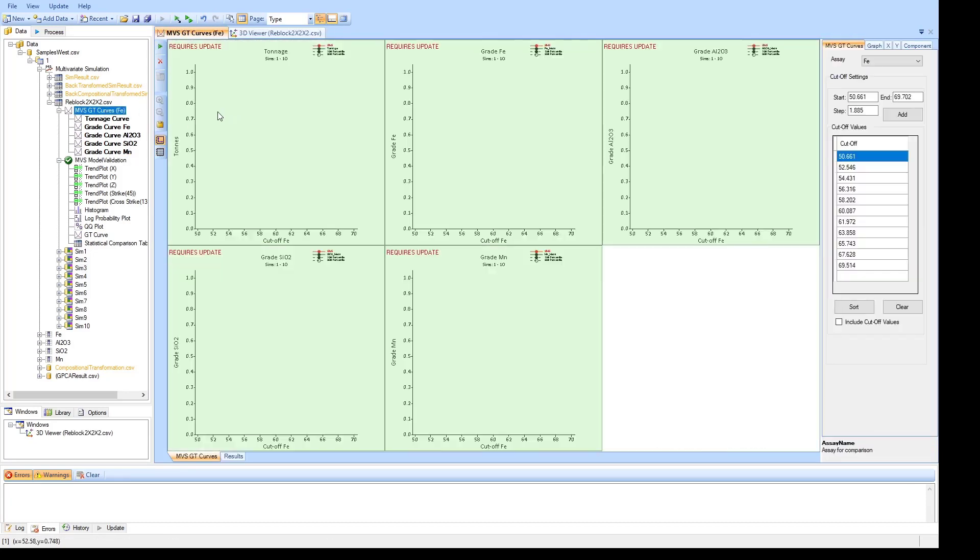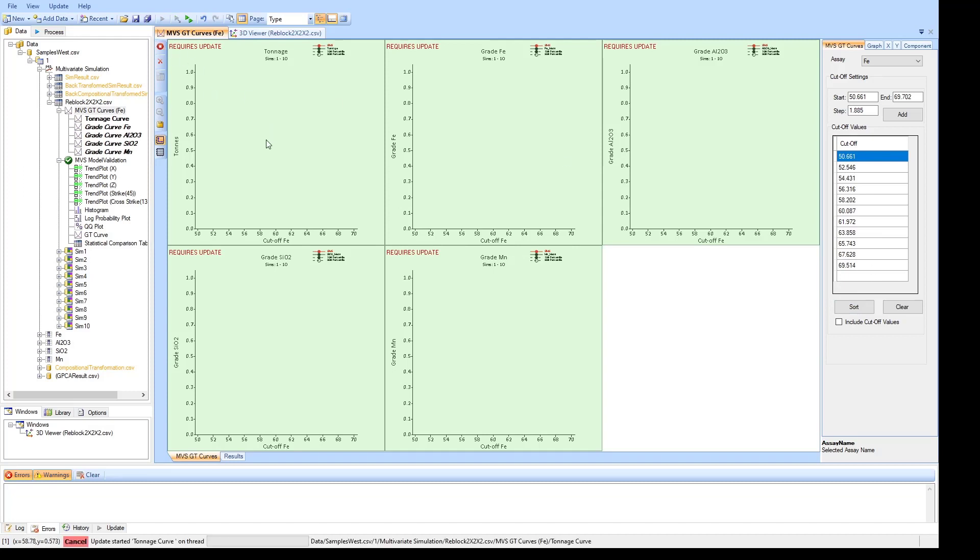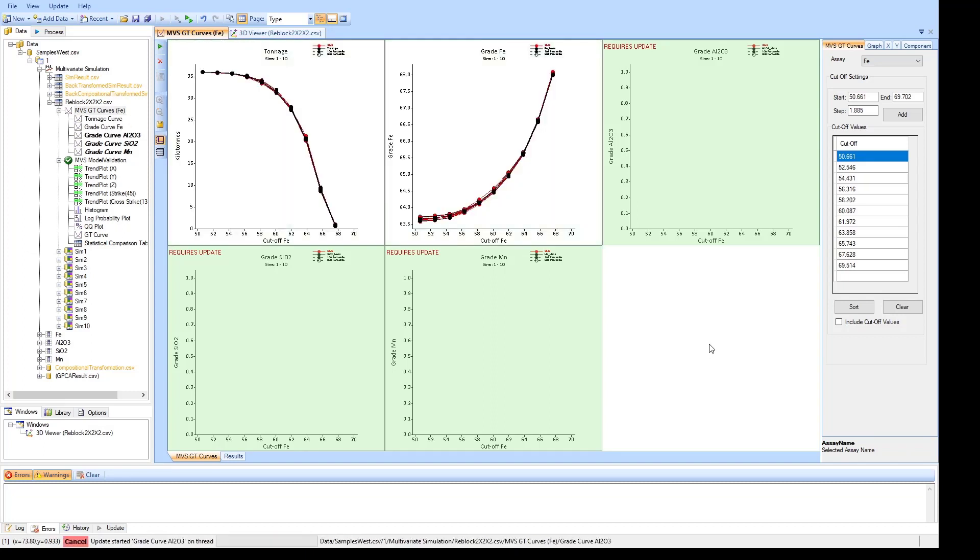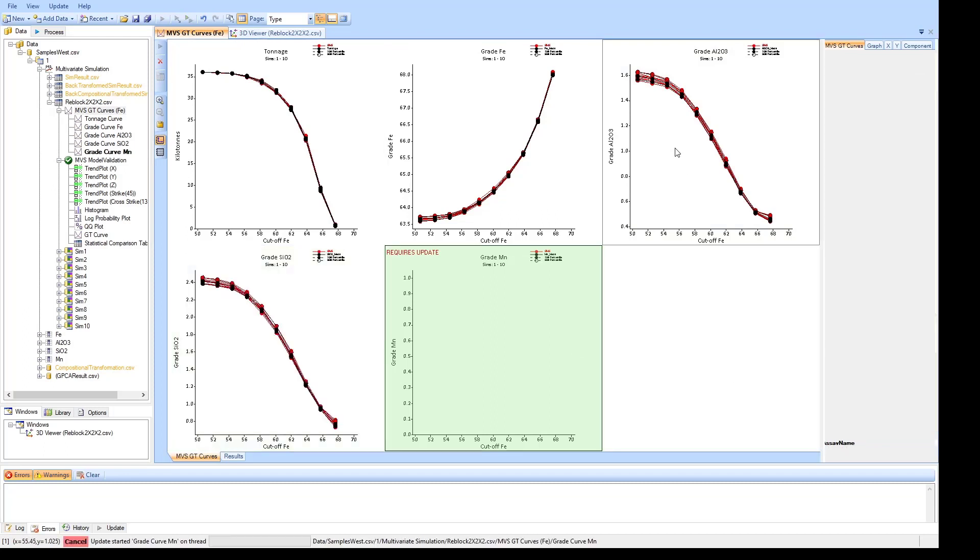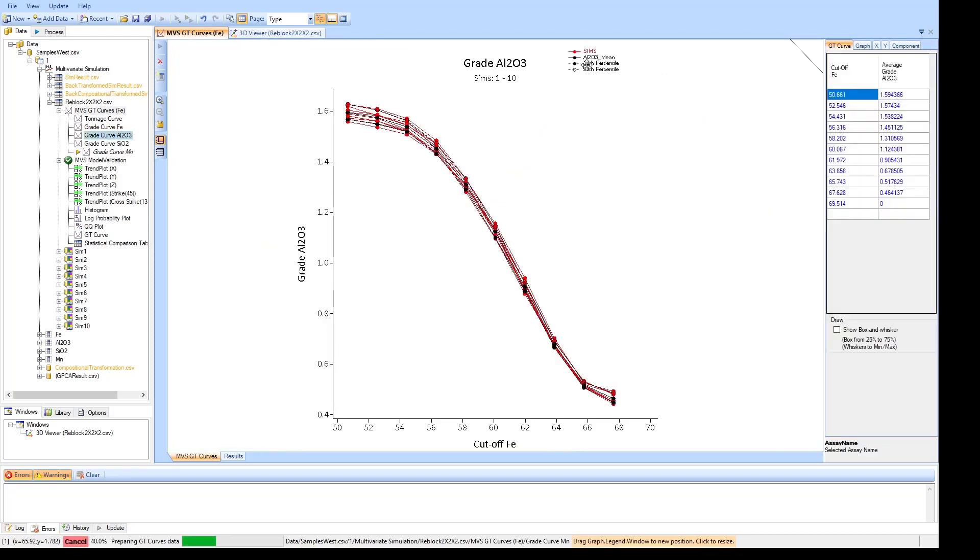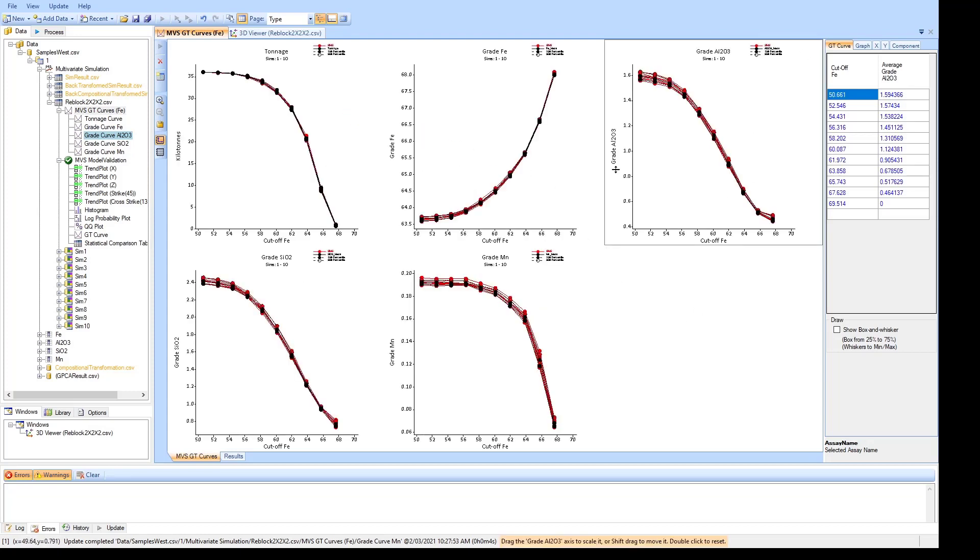The final component which I'll show you is the grade tonnage curve component. So in this case we are determining a primary attribute. So it varies a little bit from the existing grade tonnage curves in that rather than having each of the variables defined by their own cutoffs, we define a primary attribute and the cutoffs for that primary attribute. And I'll just leave them as the defaults. And from that attribute we can then determine the various grade tonnage curves for tonnage, iron itself, alumina, silica and manganese. And in addition we've also added some percentile lines so that you can see the spread of the simulations across the different percentiles and across the mean of that attribute. And get an idea of how variable each of your simulations are at each of those cutoffs.